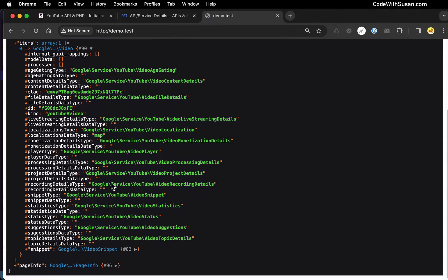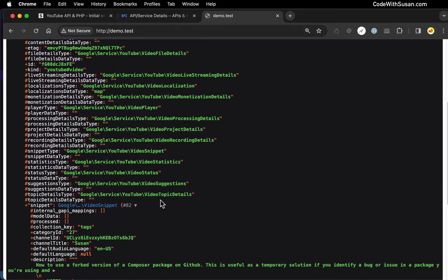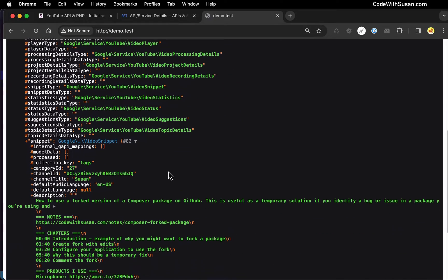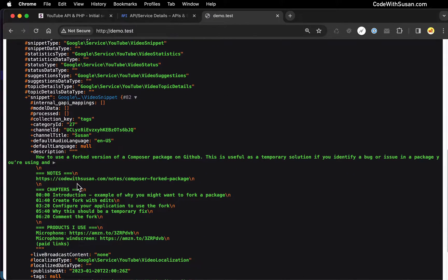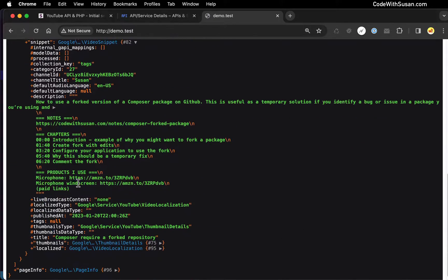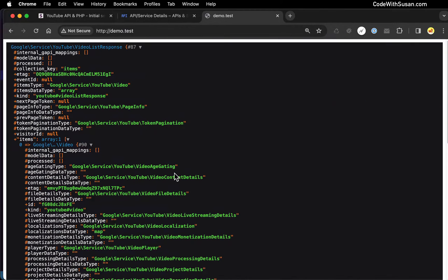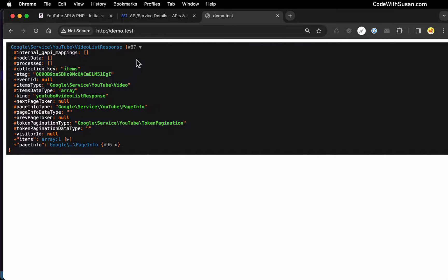If we dig into that, we've got more meta information. But if we go all the way down to snippet, here we can get to the details of the video — things like the description, the title, thumbnails — all of that meta information we can access. So that's what we want to see at this point — it's purely just proof of concept that we are communicating with the API and we're able to fetch information from YouTube.